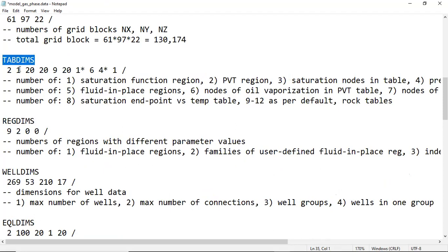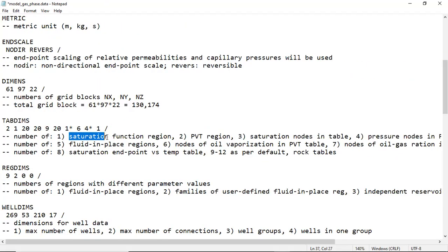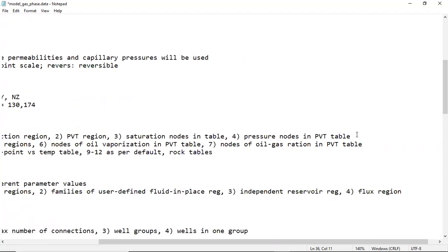TABDIMS values are: 2, 1, 20, 20, 9, 20, 1*, 6, 4*, 1, and slash. The first number, 2, is the saturation function region — we will involve two saturation function regions. The second number, 1, is the PVT region — only one PVT region. The third number, 20, is saturation nodes in the table, and the fourth number, 20, is pressure nodes in the PVT table.